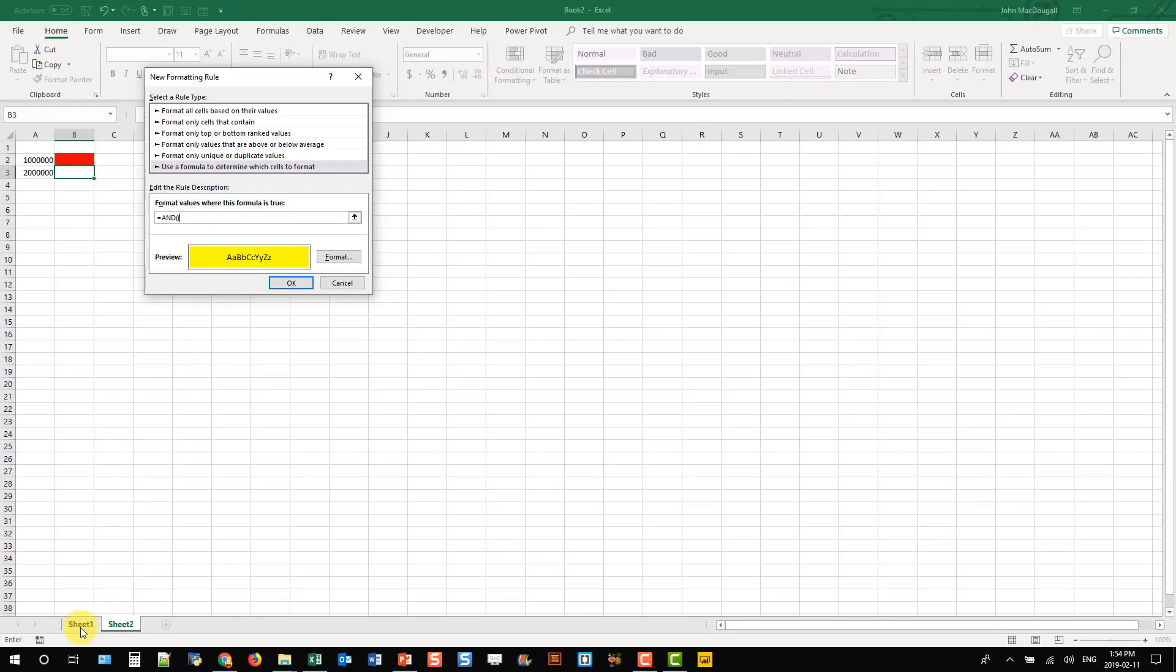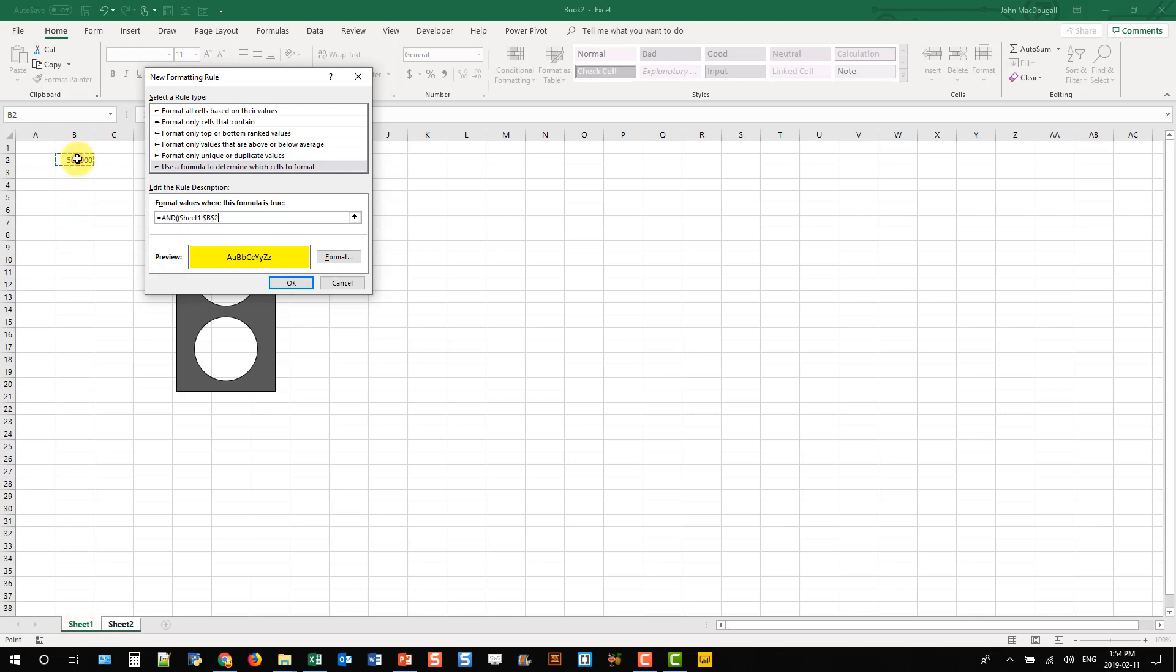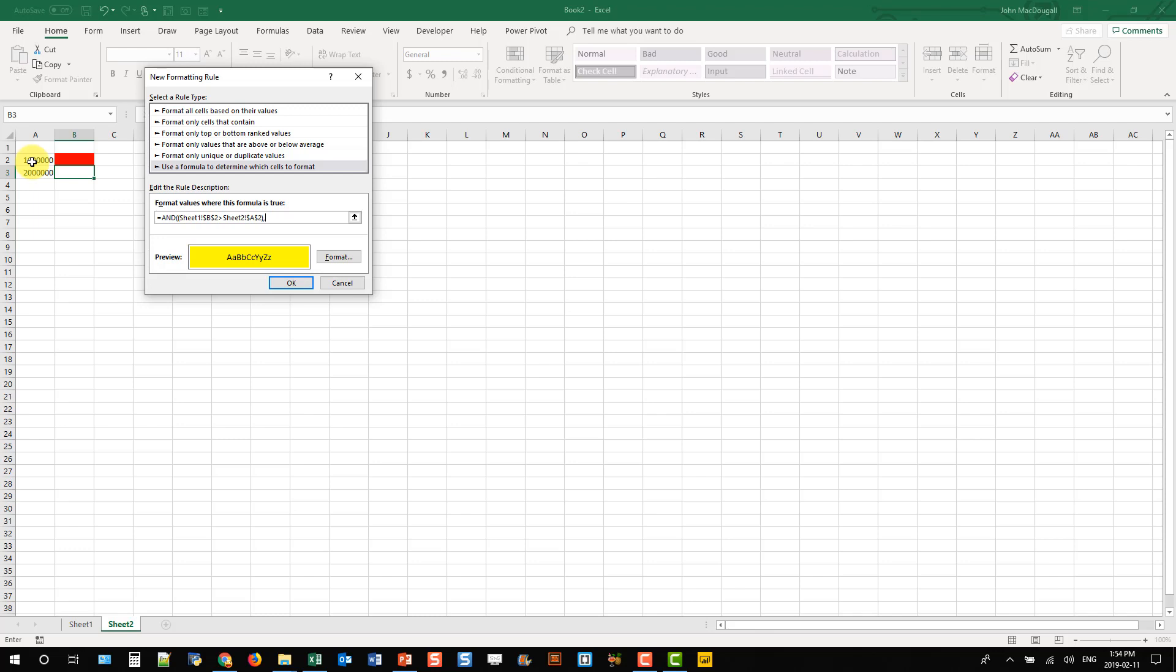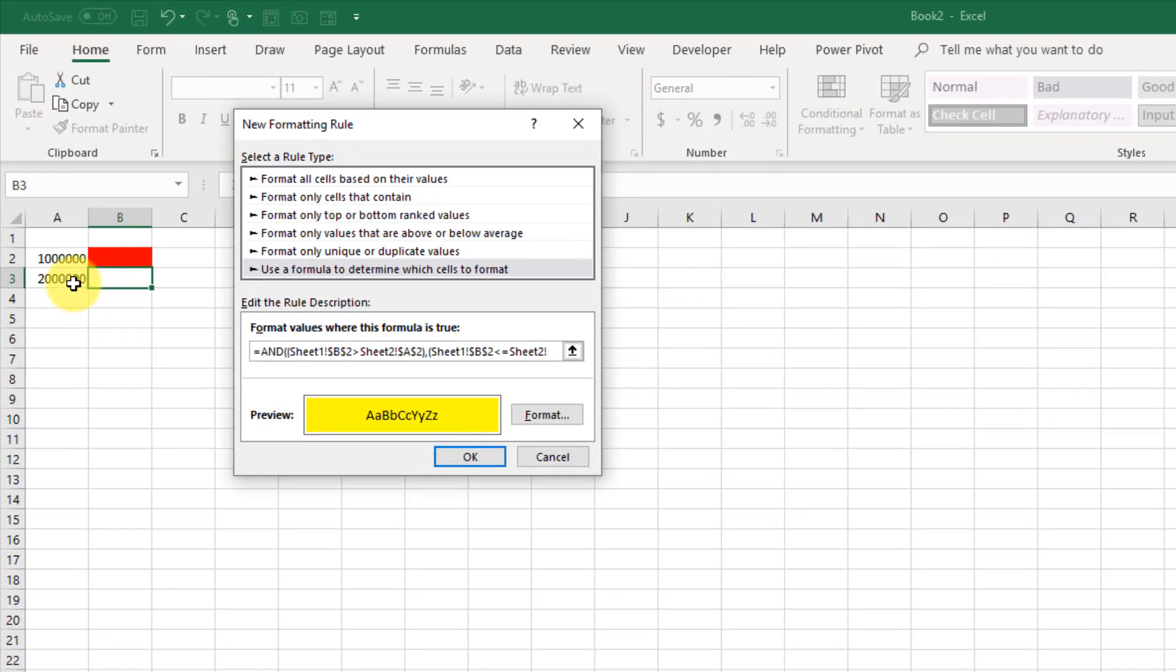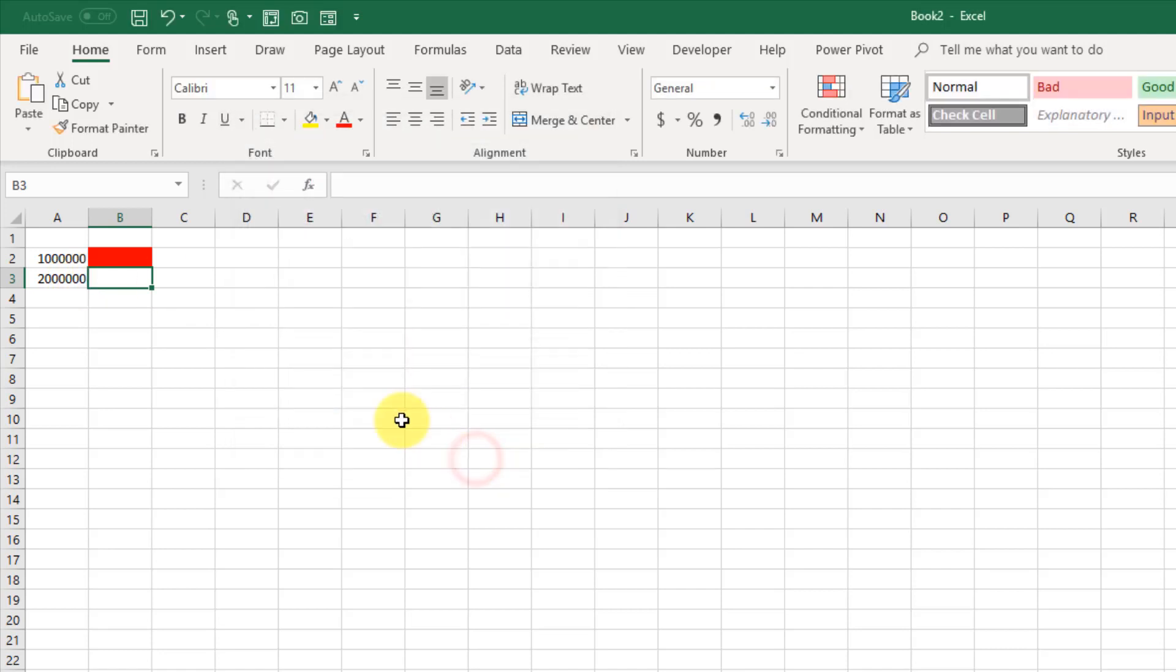And this formula is going to have two conditions. So I need an AND formula. And we want our KPI value to be greater than one million, and we want our KPI value to be less than or equal to two million. So I can press OK there.